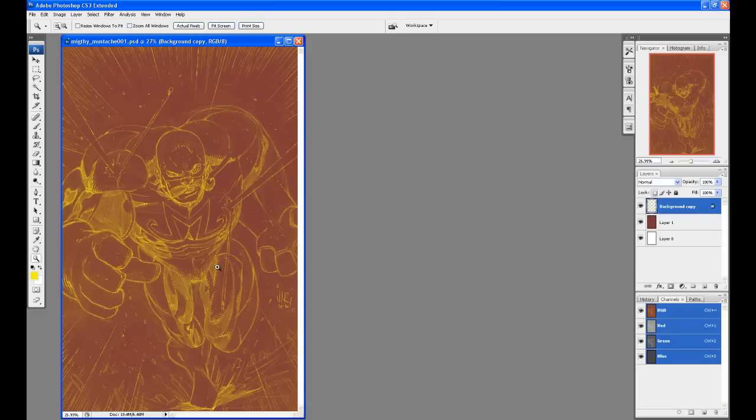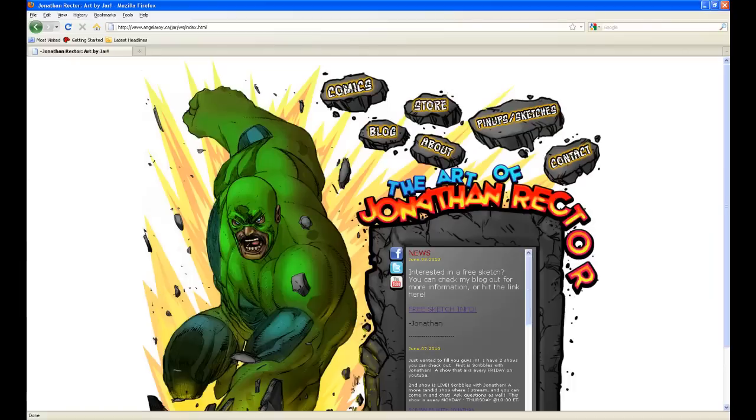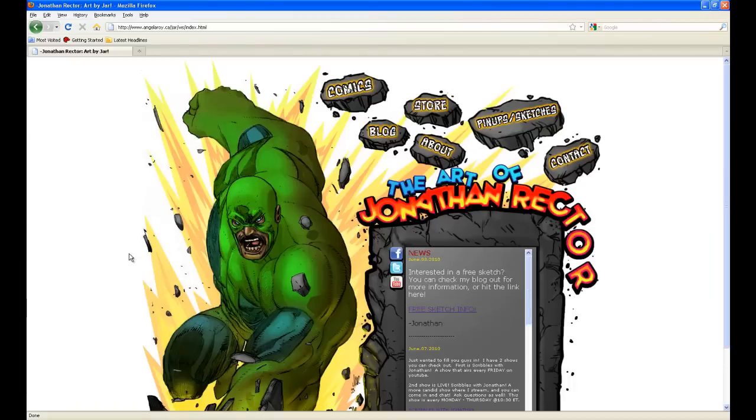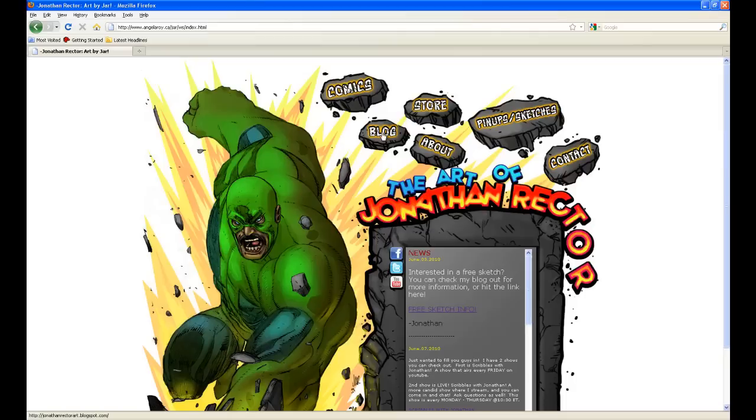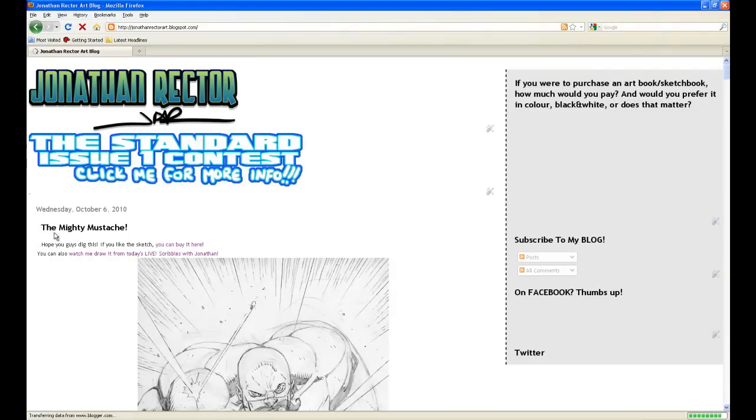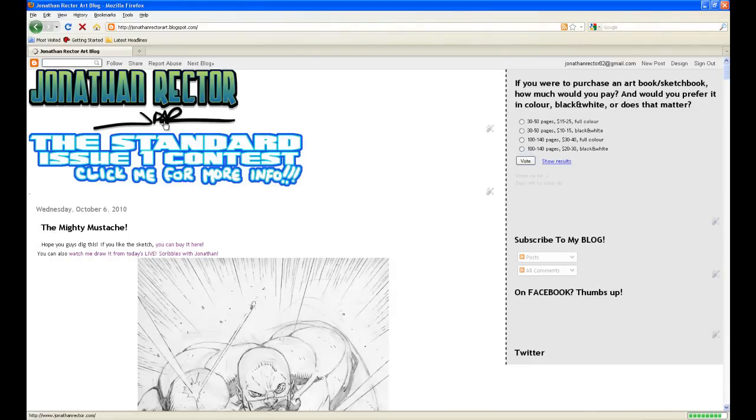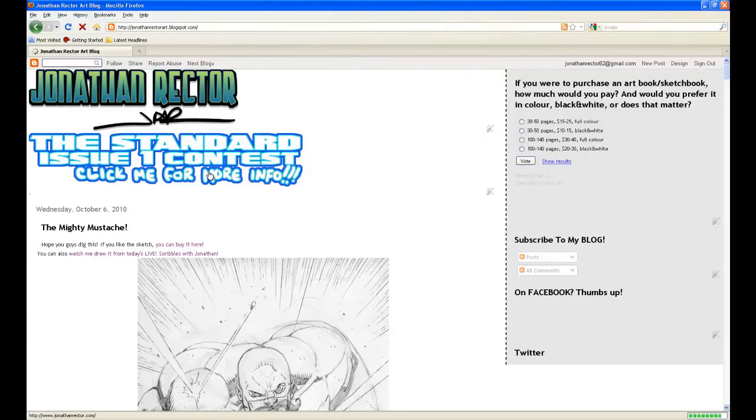Okay, so I guess we're done. Thanks so much for watching. One thing that I did want to show you guys real quick, I'm just going to pop up my web page. If you go to JonathanRector.com, this is what you're going to see. I think there's two things I wanted to talk about. But the first one, if you just click up here on blog, it'll bring you to my blog. And okay, now I remember the two things I wanted to talk to you. The first one is right here where it says the standard issue one contest. Click me for more info.